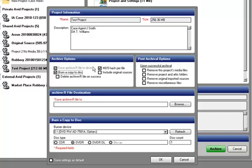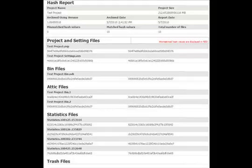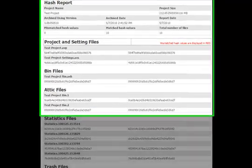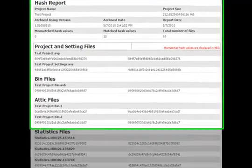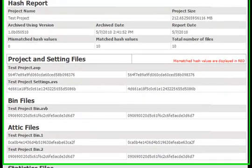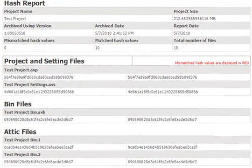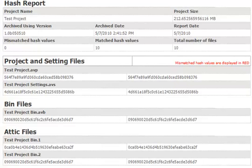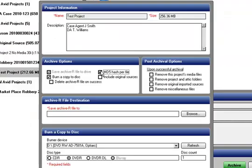By default, the MD5 hash option is selected. Leaving this option checked will embed a comprehensive hash report for each individual file into the Archiver file itself. This includes any of your drag and drop files you've added as well. The hash report itself is stored into the Archiver file, and becomes available when you restore the project. If hashing the project itself is not important, simply uncheck the box.